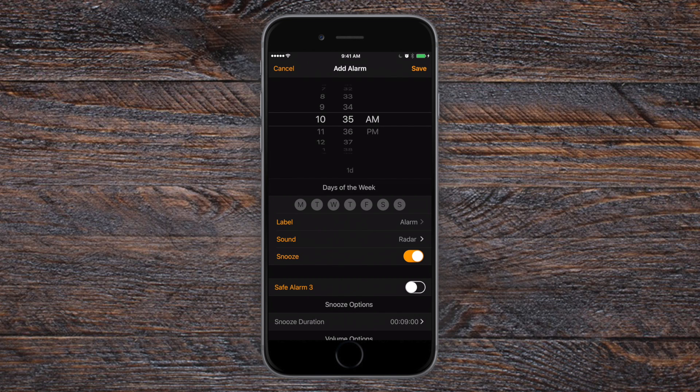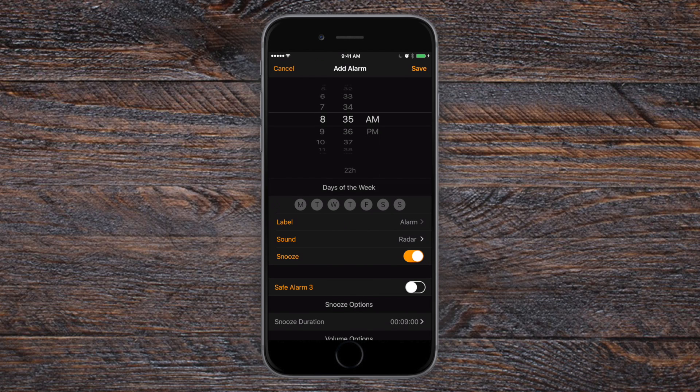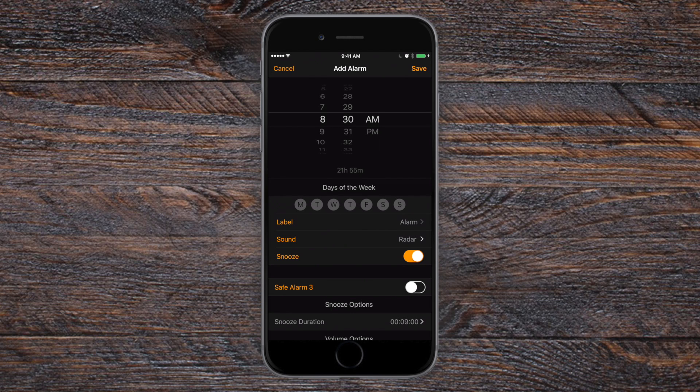So we're going to add a new alarm inside of the clock app. Of course, you can set the time on the top here, just like you always could. Then you can choose the days of the week. Previously in the stock alarm app, it would actually take you to a separate page to choose. Here you can actually just tap on them. It's a lot quicker than it was in the past.